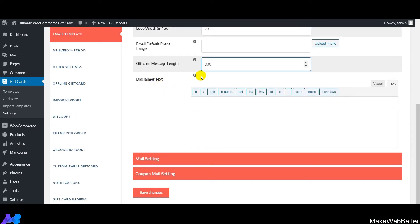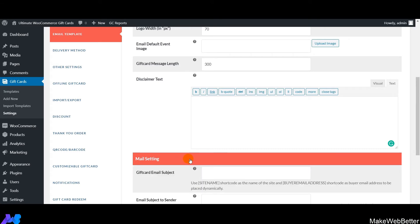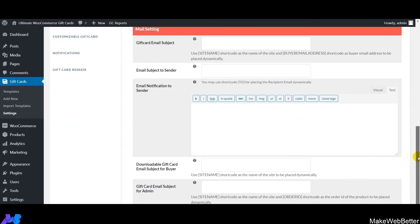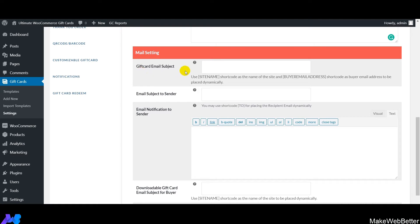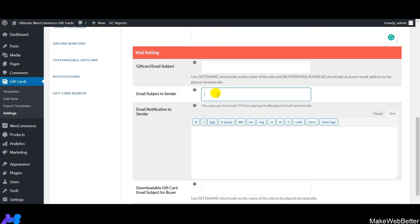Next is disclaimer text — you can add text here describing the gift card to customers. Then comes email settings: first is the gift card email subject, which notifies receivers about their gift cards. Next is the email subject to the sender — mention the subject sent to the gift card recipient, and you can use a shortcode that gets replaced with the recipient's email address.